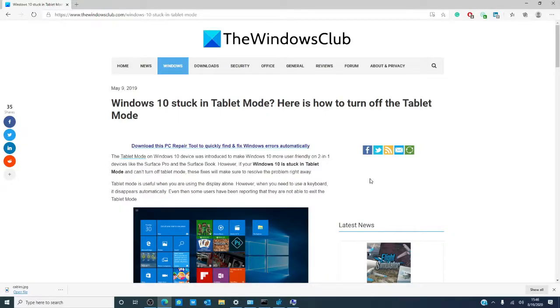Hello Windows Universe! Michael with the Windows Club here. The tablet mode on Windows 10 was introduced to make Windows 10 more user friendly on the Surface Pro and the Surface Book.